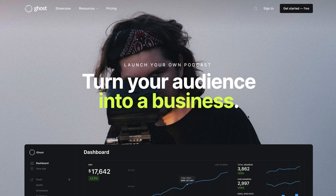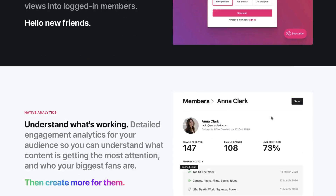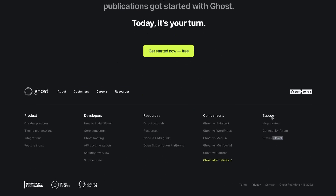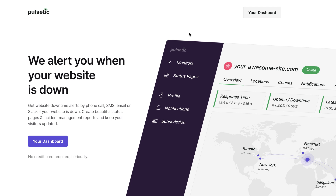Hello there friends, it's Jack here from Designmodo. Have you ever seen a status badge on a website that you couldn't figure out how to make? We'll show you how to make this badge in this video. To make a status badge for our website, we'll use the Pulsetic.com service.